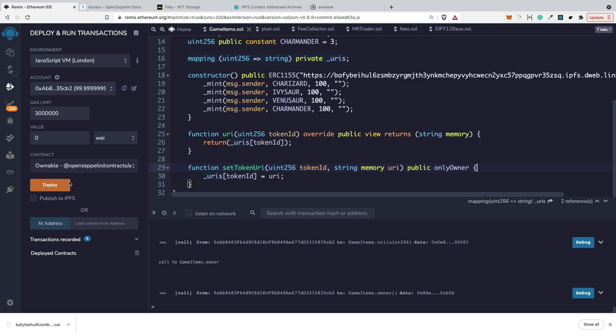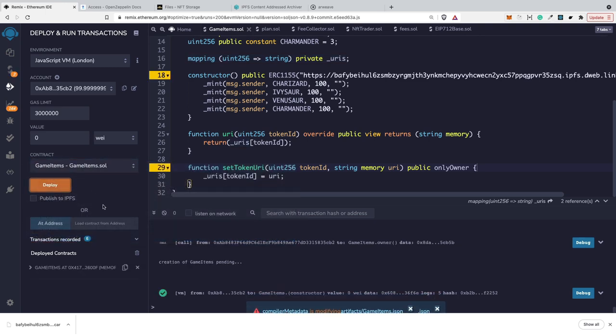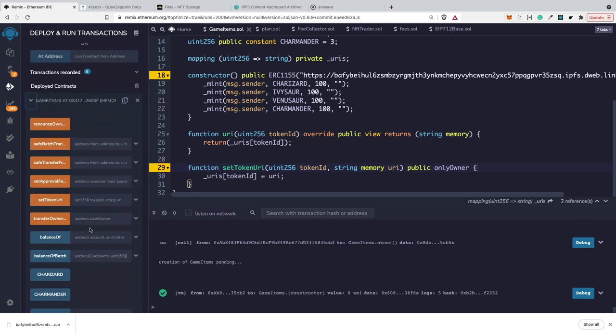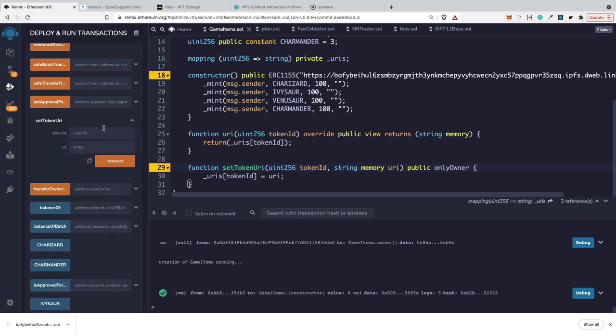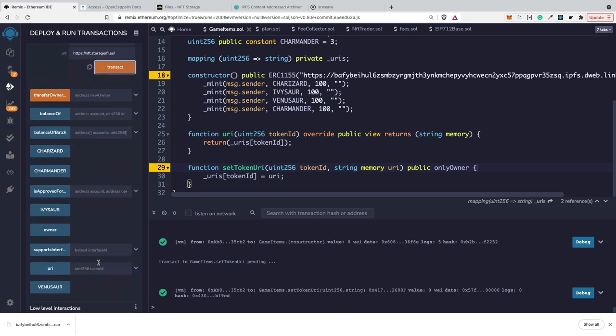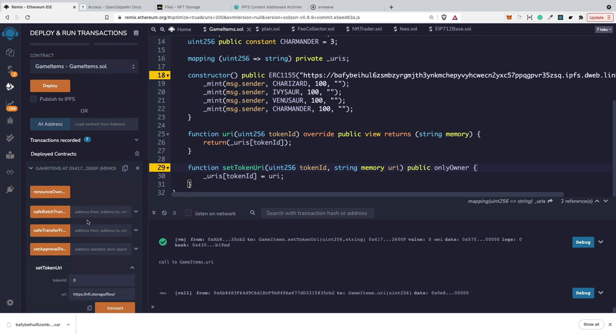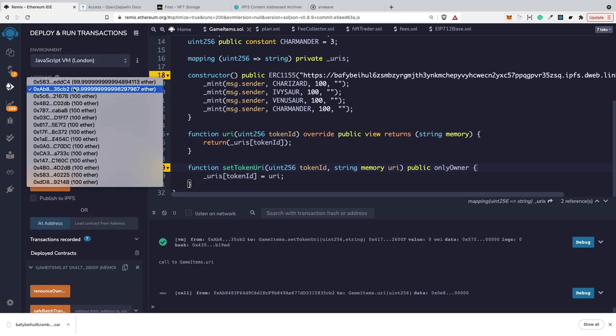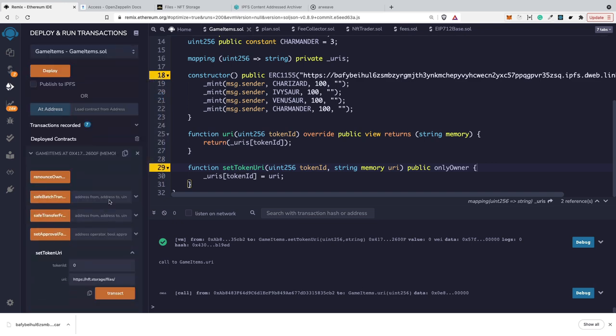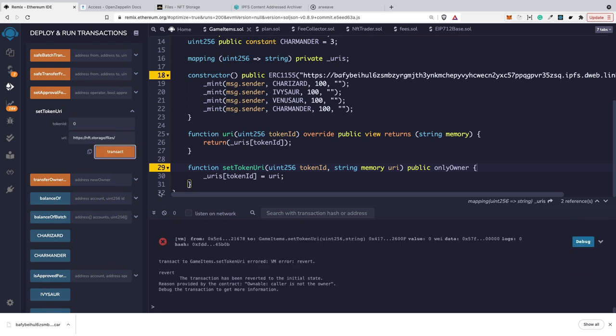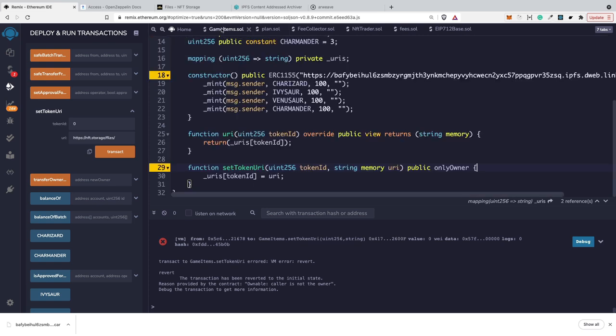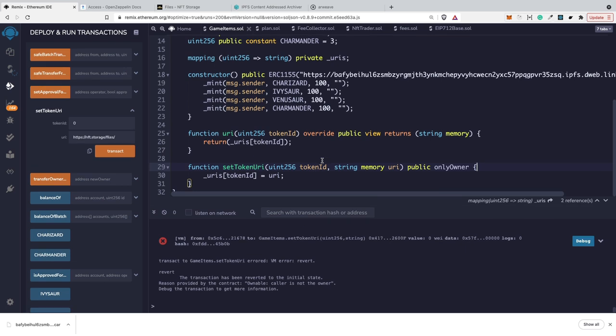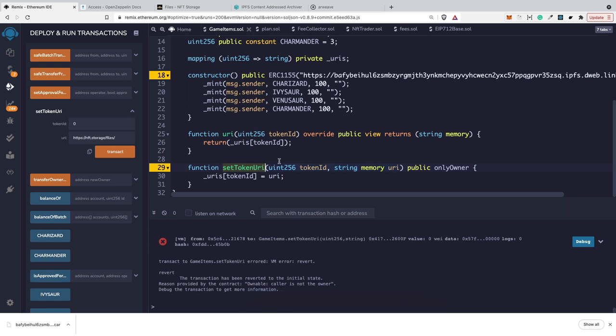So here we can use just next to the public onlyOwner modifier. Right now if I deploy the smart contract again, let's try to change the URI. So setTokenID zero. Here we have this URI and it should work because we are the owners. However, if I would change address and try to set token URI again, then you can see that we have the revert. The reason provided by the contract is caller is not the owner.